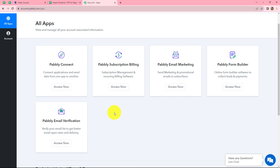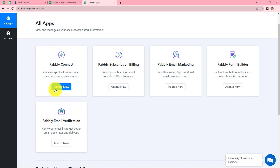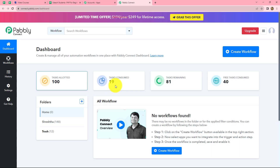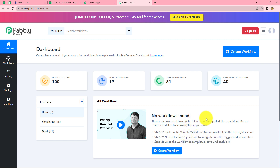After coming to the all apps section we can find all the products offered by Pabbly. To create this workflow we are going to use Pabbly Connect. Let's click on access now, which will take us to the dashboard of Pabbly Connect. Here we can find all our workflows, and to create a new workflow we have to click on the create workflow option in the top right corner in blue.